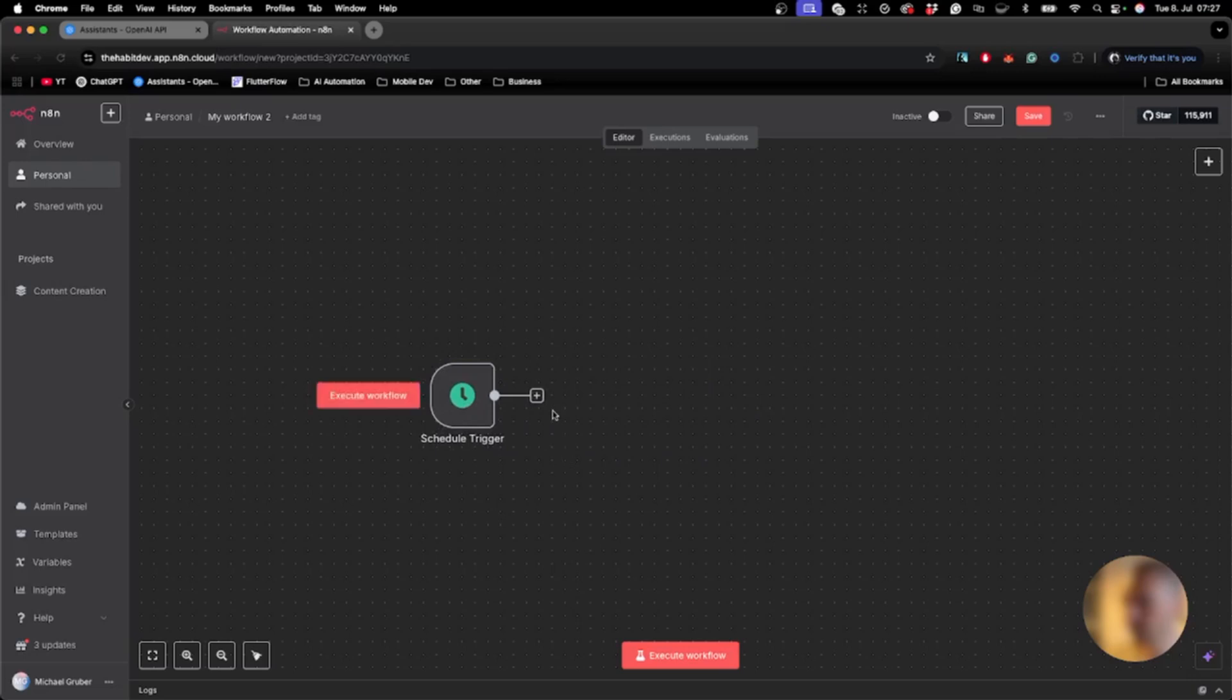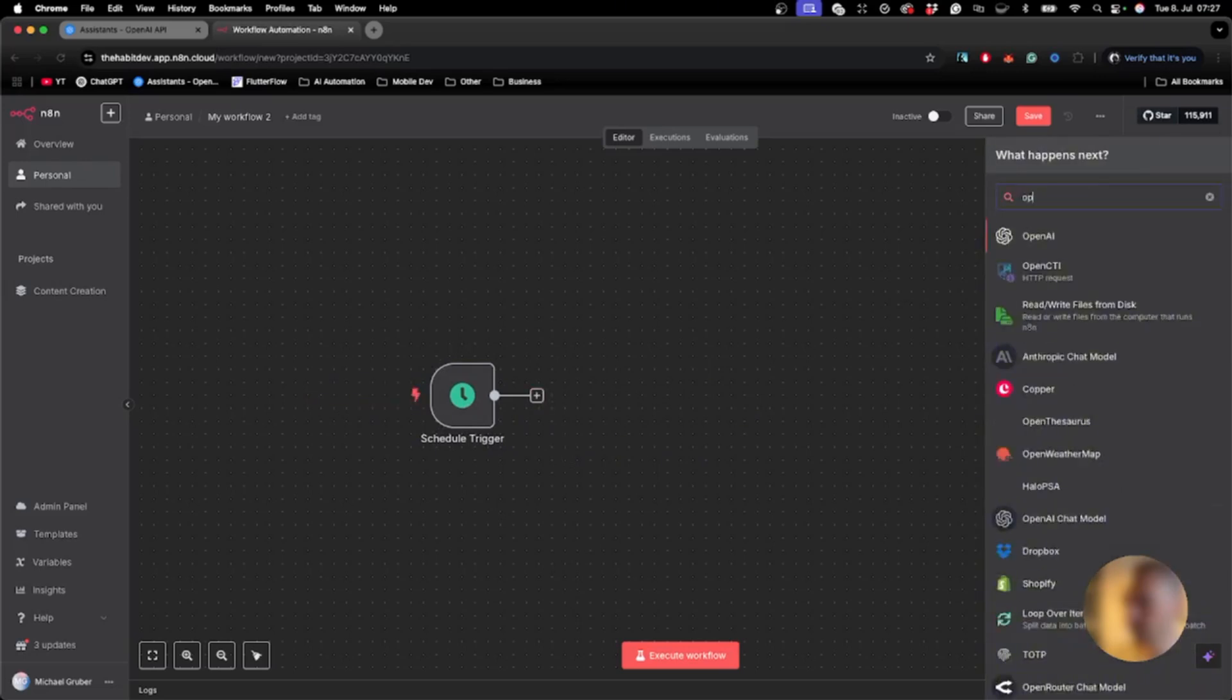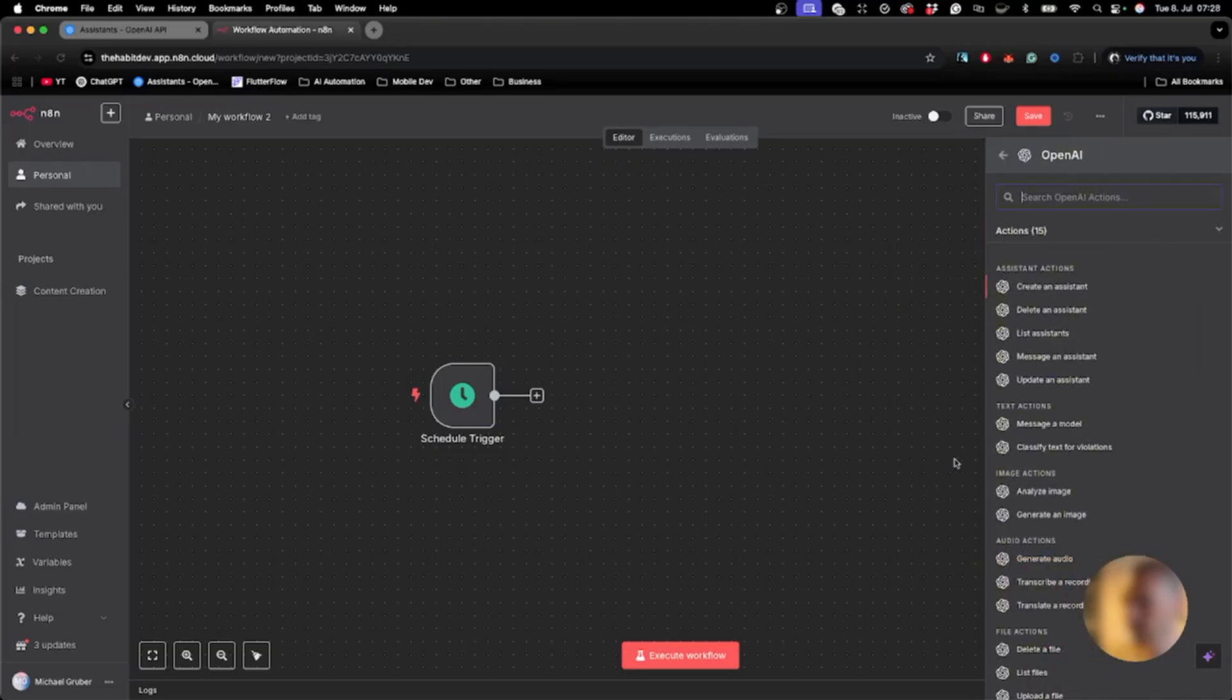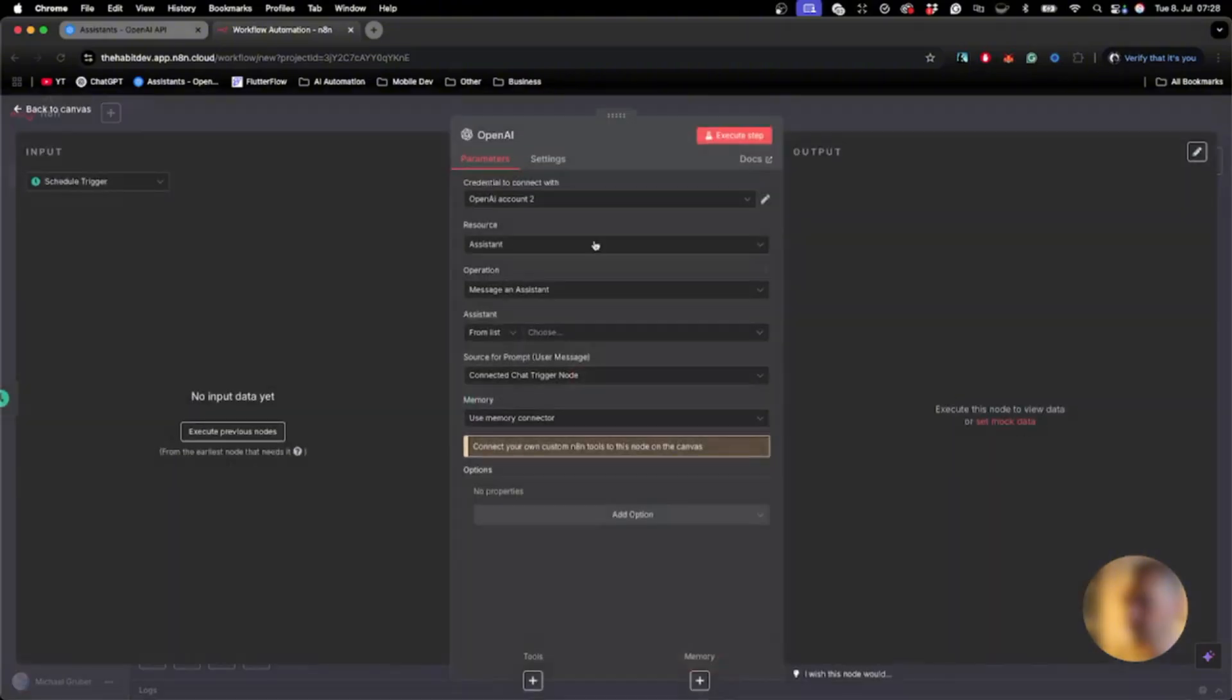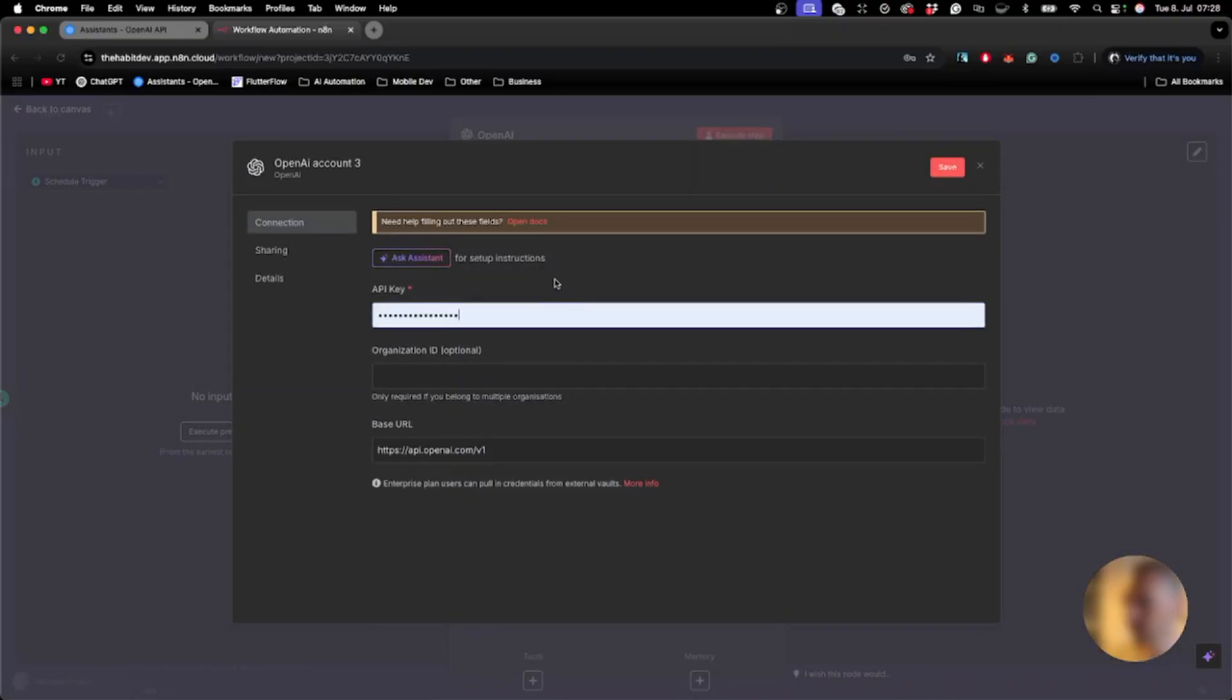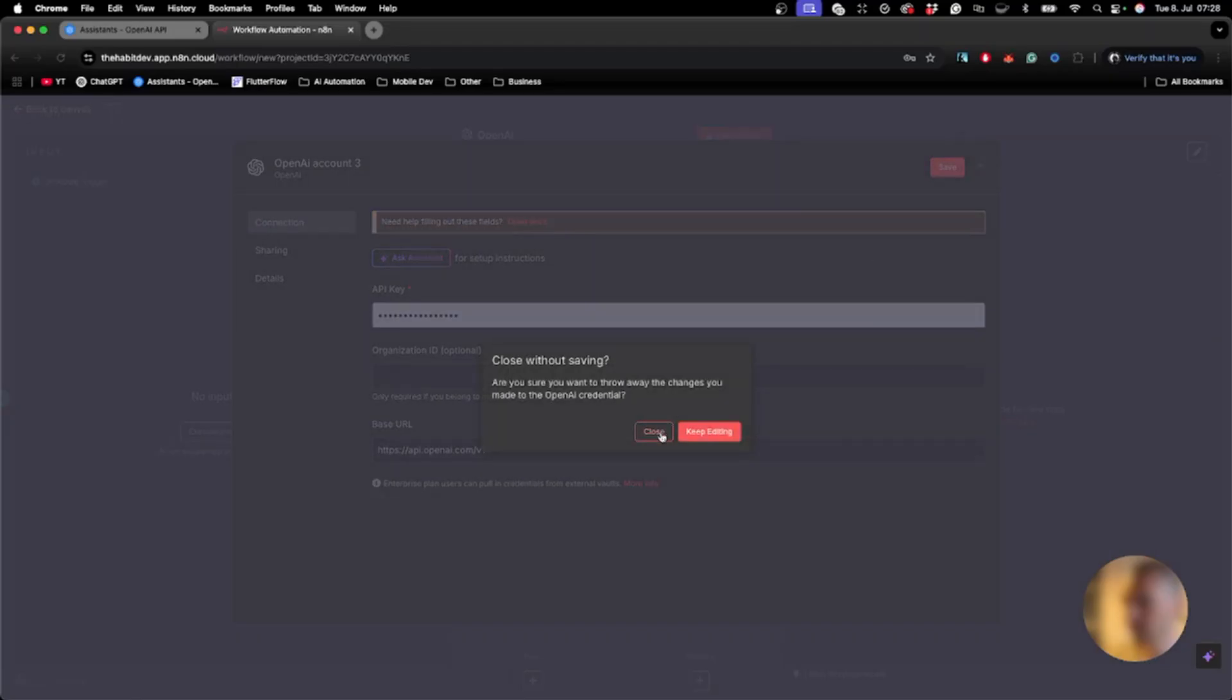Then we will add an OpenAI node and message an assistant. I'm already connected to my OpenAI account - if you haven't connected it yet, check out the previous tutorials and enter your API key. Once done, all my assistants are connected and I can choose from the list.